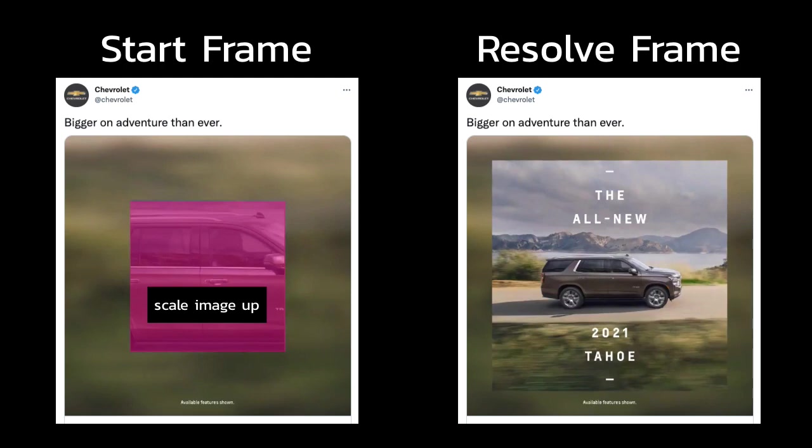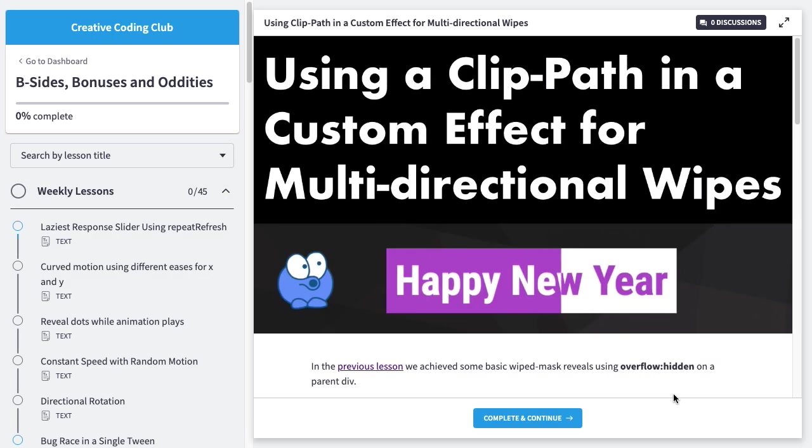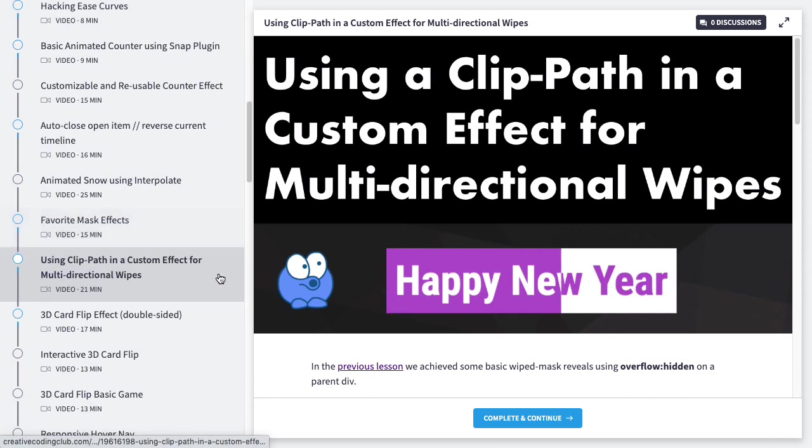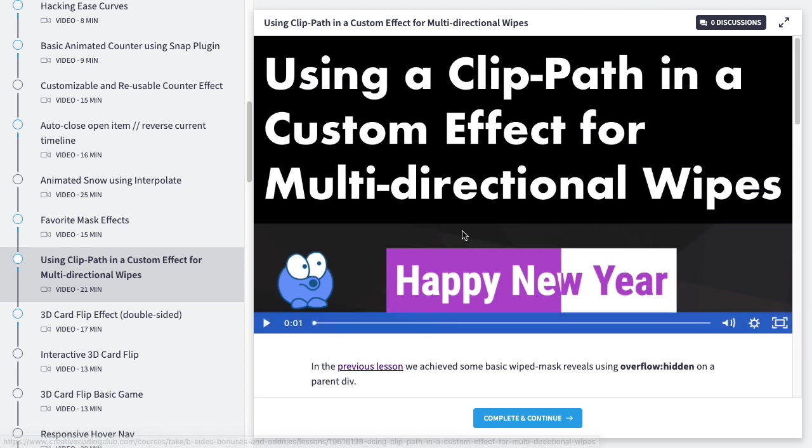And if you're not familiar with it, check out this lesson in B-Sides, Bonuses, and Oddities, where we have this lesson using a Clip Path and a Custom Effect for multi-directional wipes.